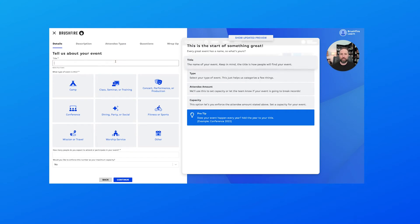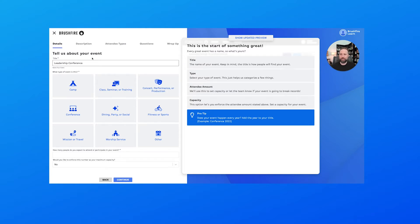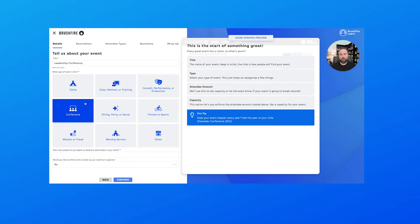Now we're going to start to configure a few of the details for our event. First being title—we're going to call this our Leadership Conference, so I'll put that in the title here for the event. And then we choose the event type, so for us of course it's going to be conference.